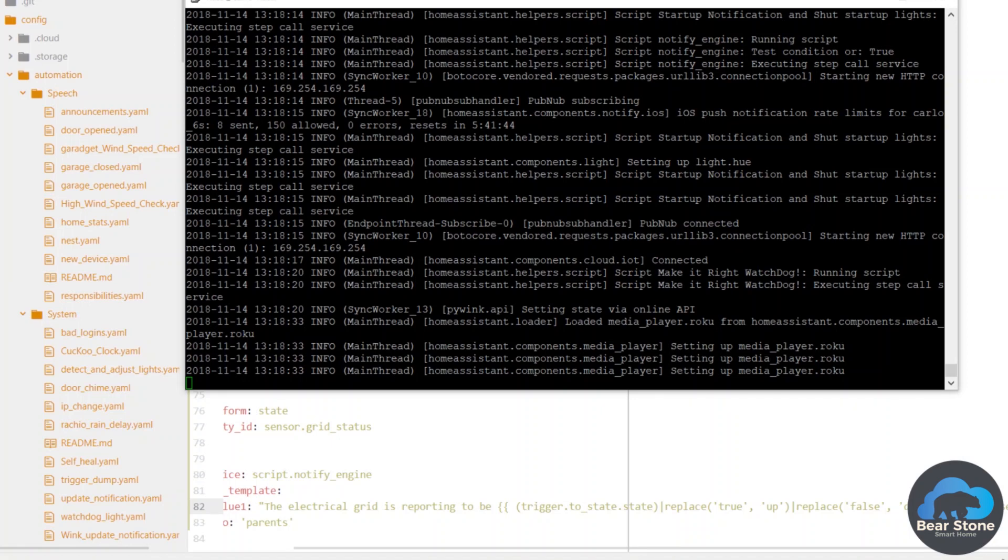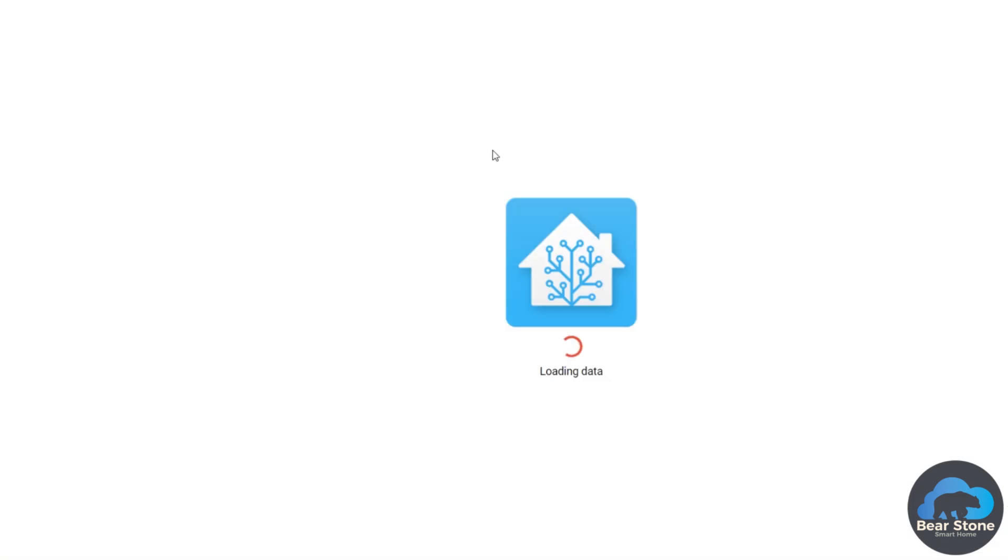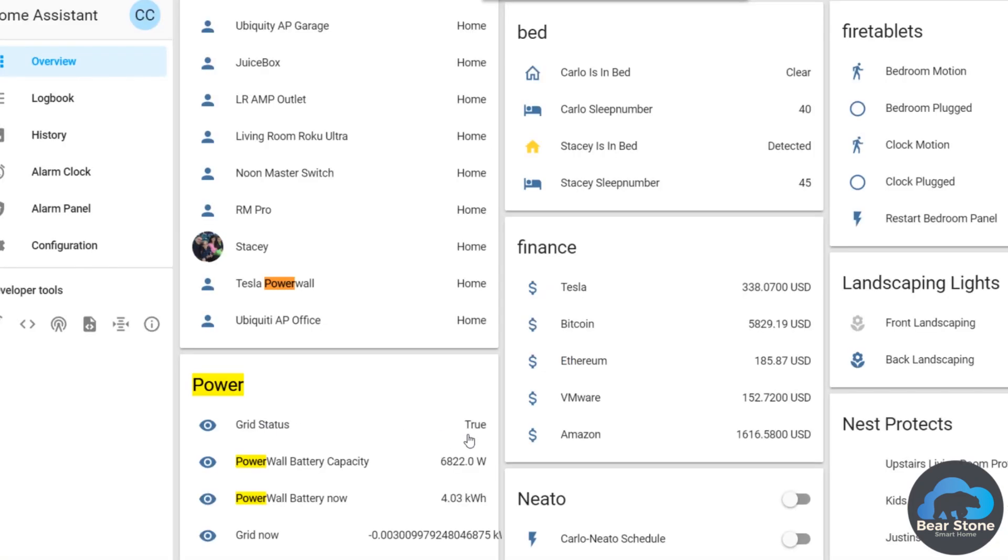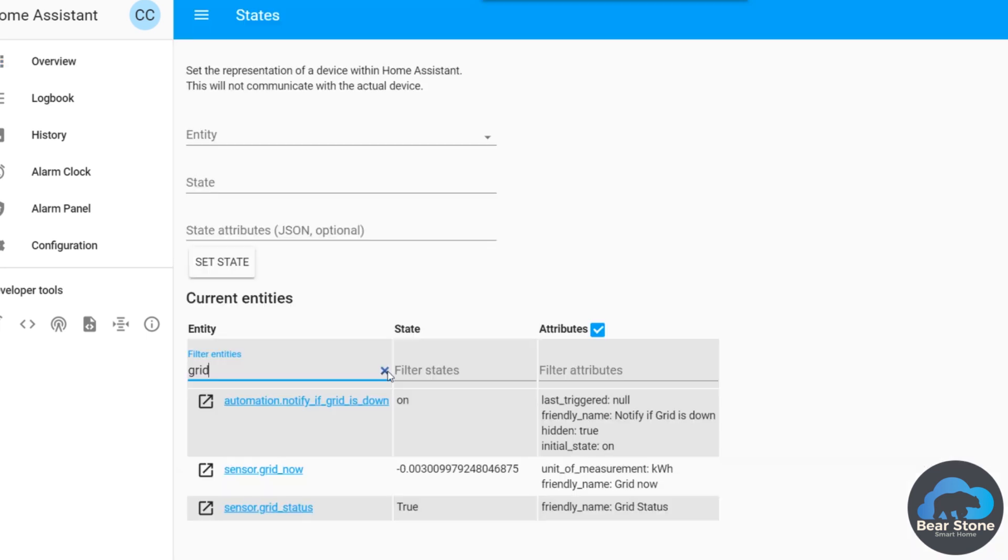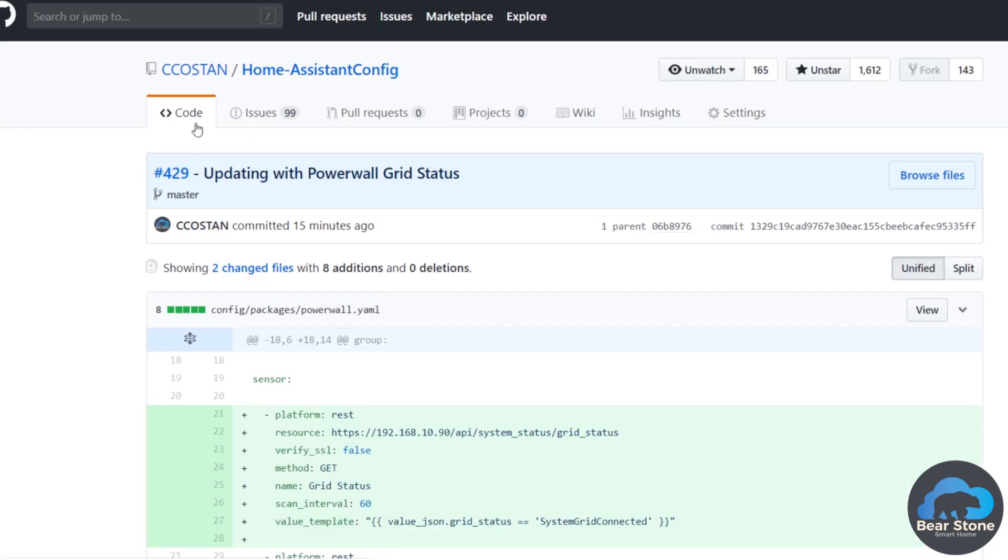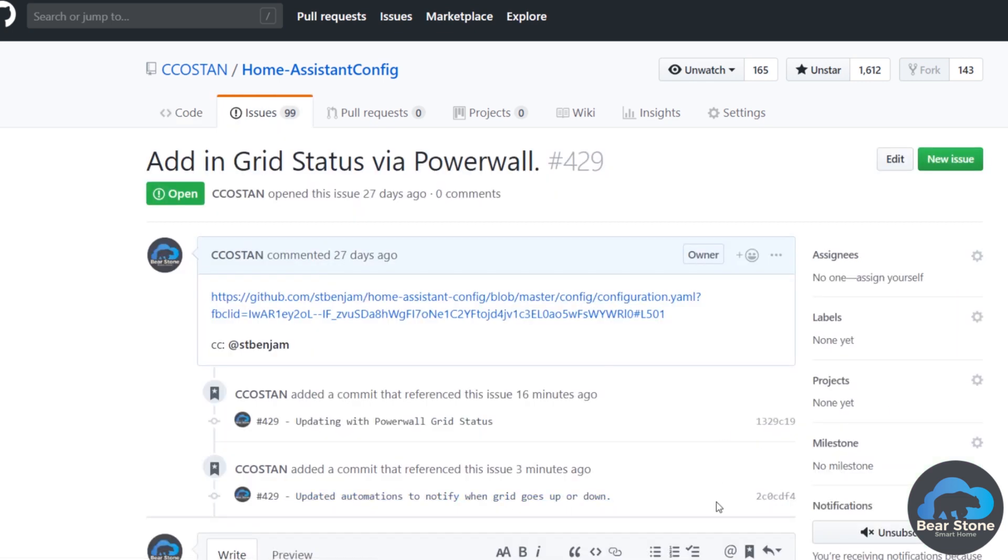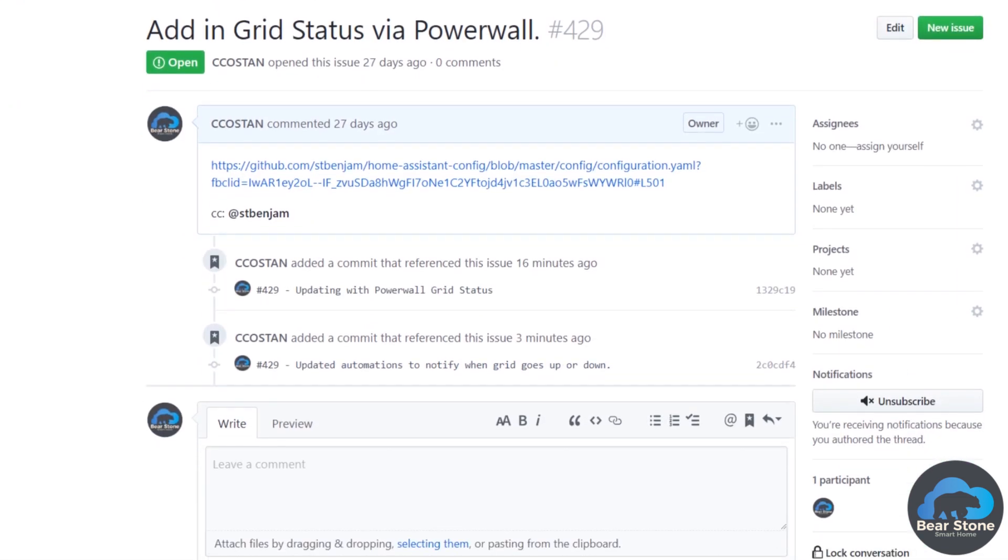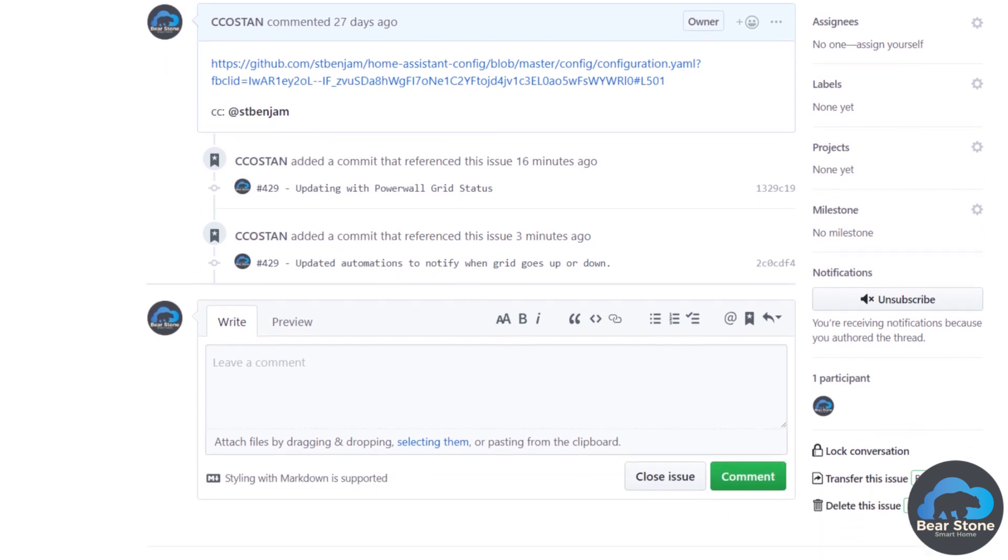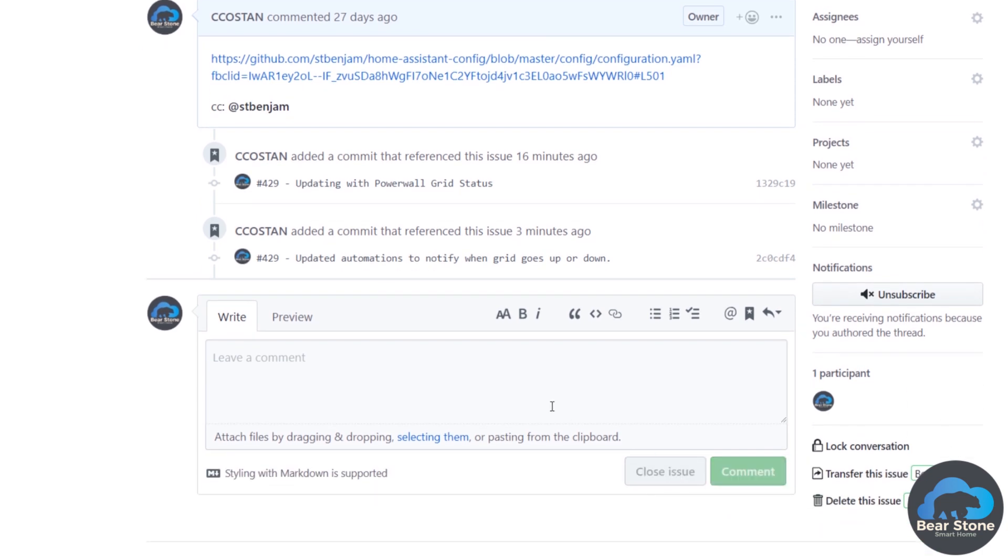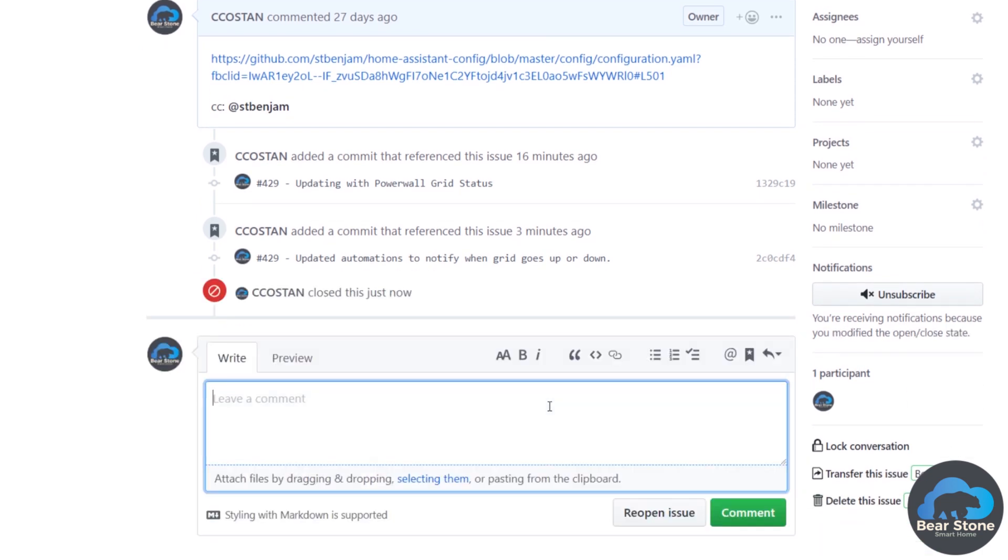So it looks like our system is back up. Grid status is true, so that's good. We did grid status. So there you go, it's on. But we'll go back to our 429. We have our two commits that went here. And let's just close this issue. Perfect.